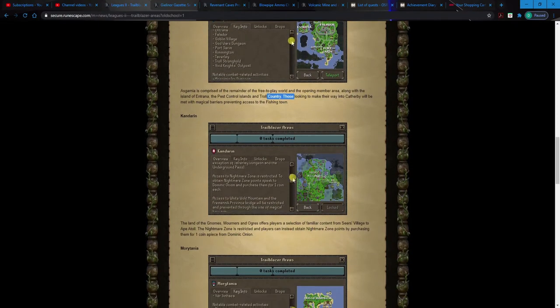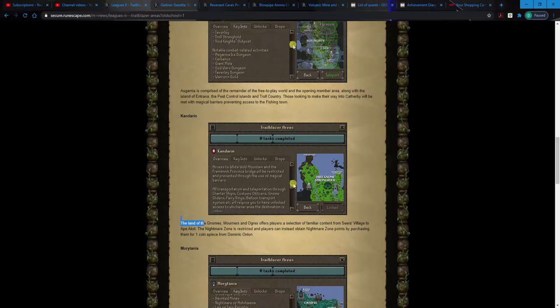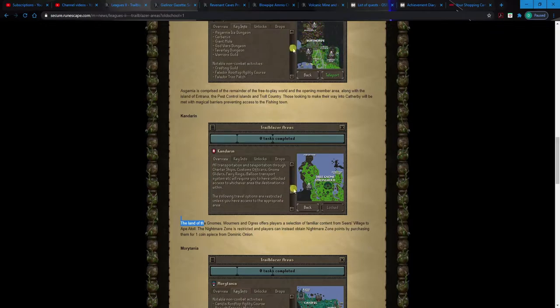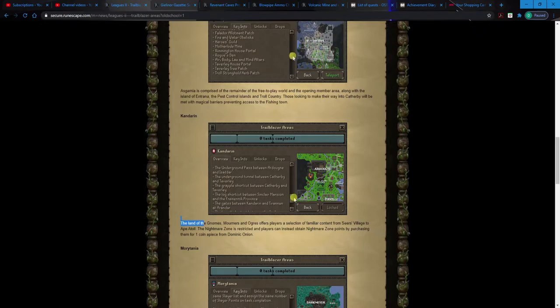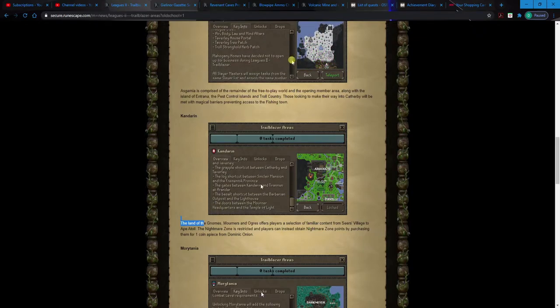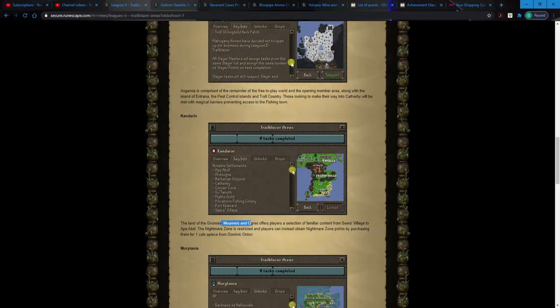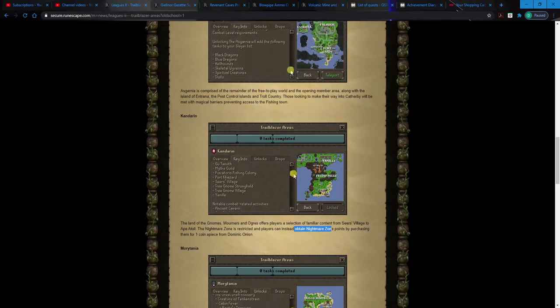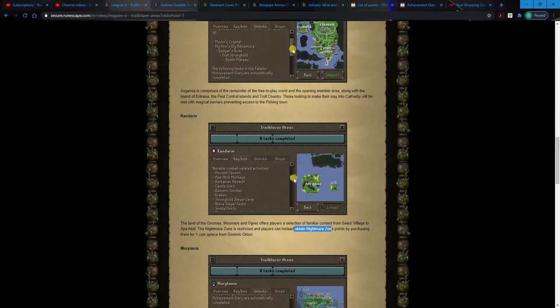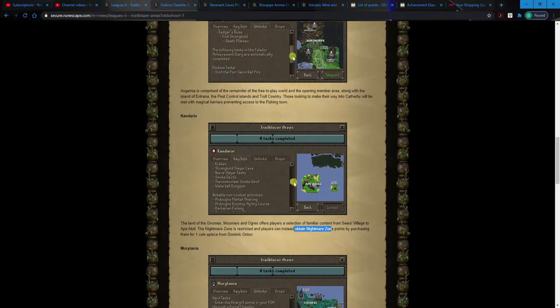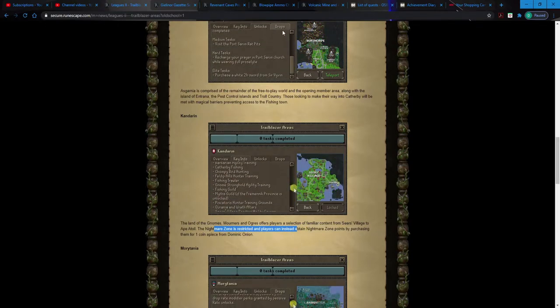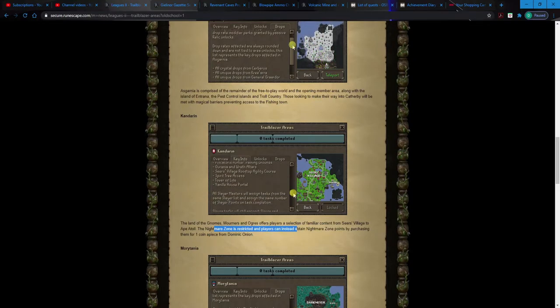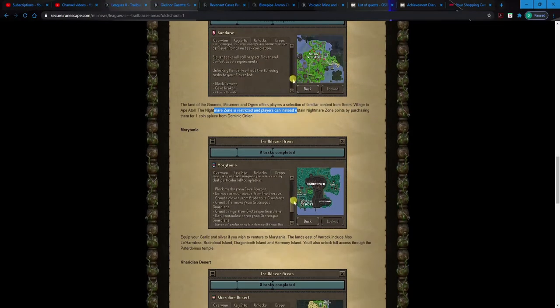Kandarin, which kind of gives you access to the gnome, so that's gonna be gliders I'm betting, spirit trees. This is probably gonna be one you're gonna have to get. Ardougne. Oh yeah, dude. Okay. Mourners, Ogres, Seers Village, Nightmare Zone. Wait, the Nightmare Zone is a restricted place, can instead obtain Nightmare Zone points by purchasing them for one coin apiece. Oh, so you're not gonna be able to just sit there and AFK, but you can buy Nightmare Zone points. Huh? That's interesting.